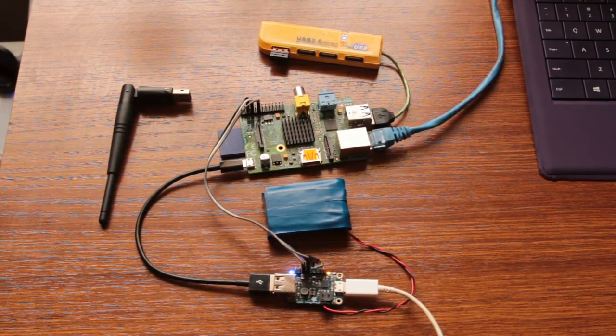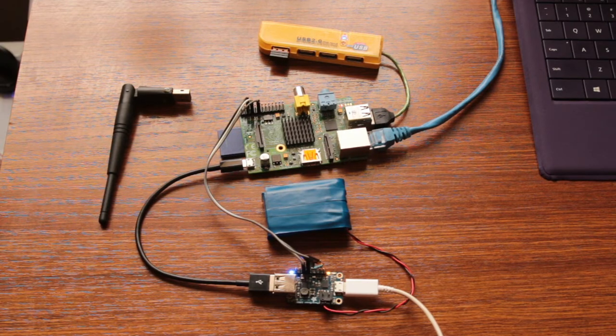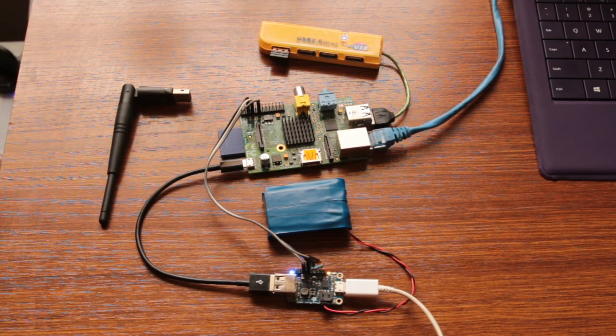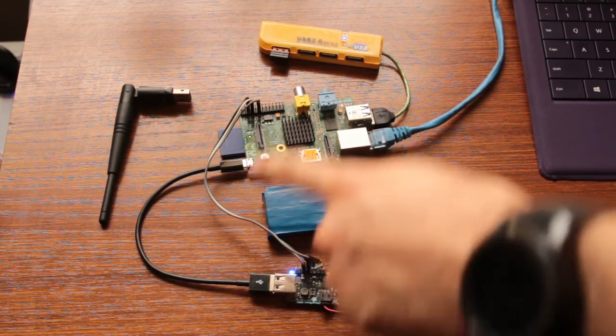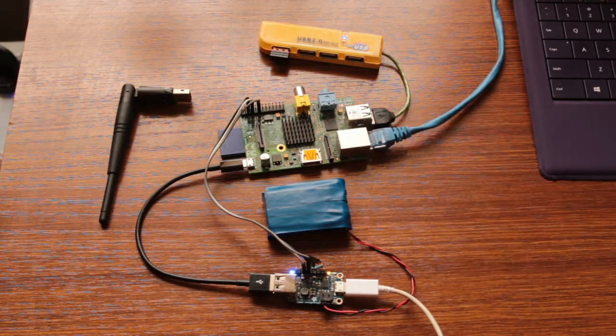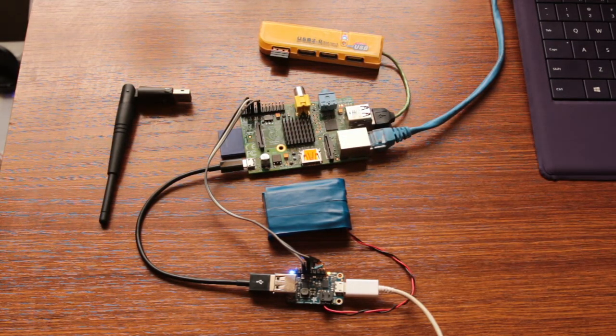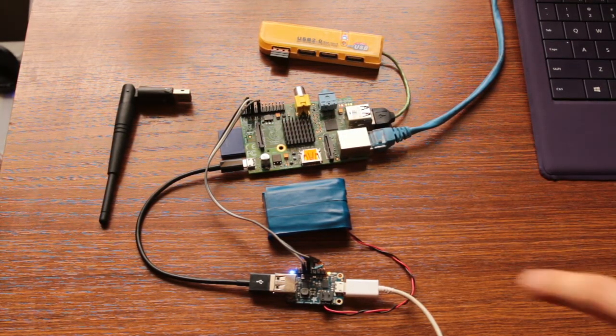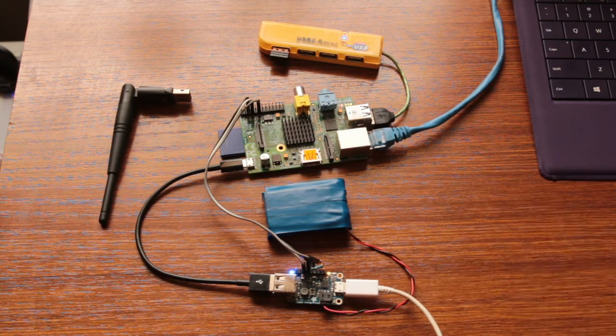And now I'll show you how it works. When power is connected through the USB on the 1000c PowerBoost, power is directly passed straight through into the Raspberry Pi, which is now active and running.